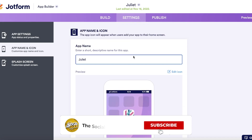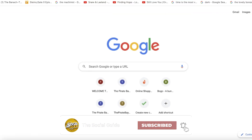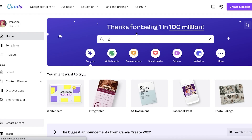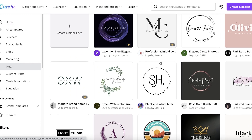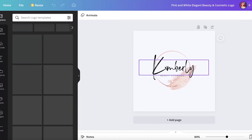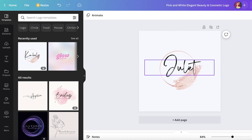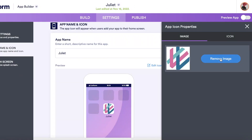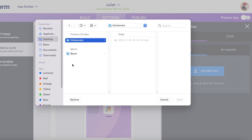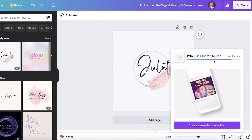Let's say my brand is called 'Juliet,' so I want the application name to be Juliet as well. You can click 'Edit Icon' to upload your own icon. If you don't have one, you can go to canva.com, search for logos, and use the logo section to design your own. I'll use one of the quick templates there, then click Share, Download, and save it as a PNG.